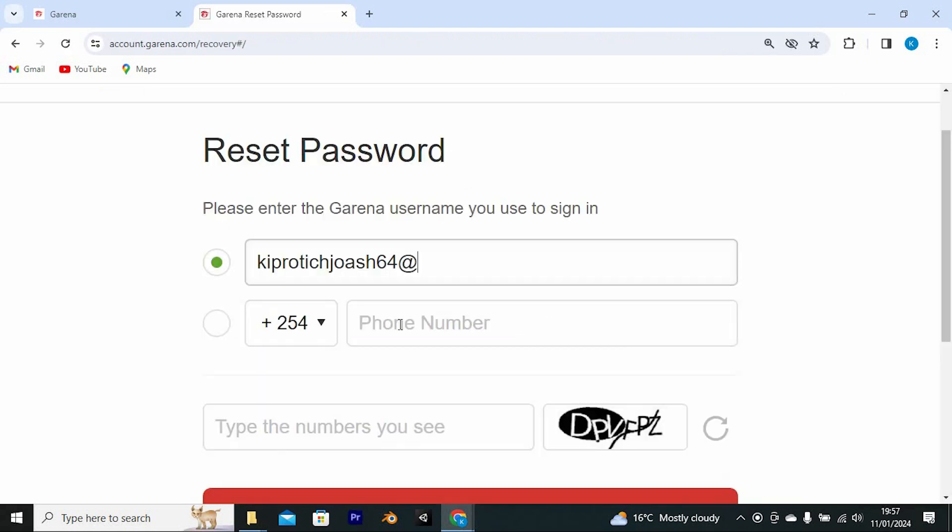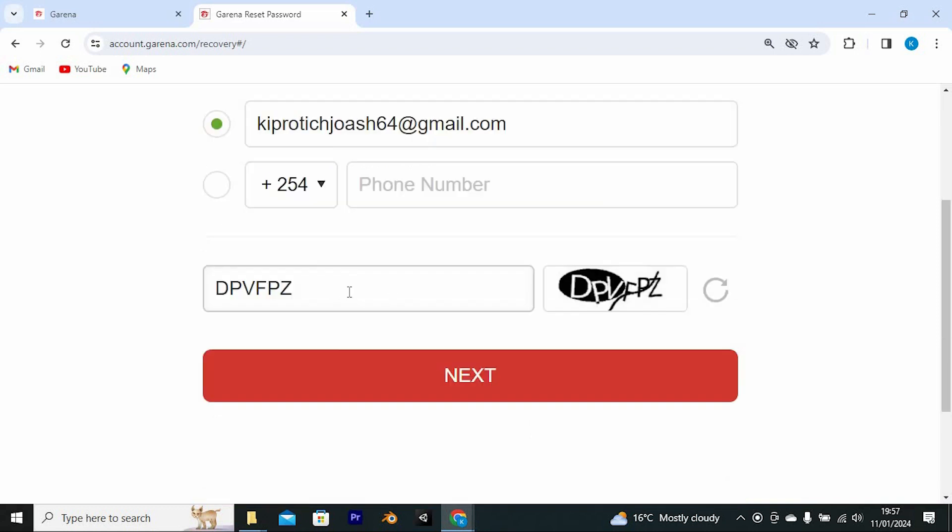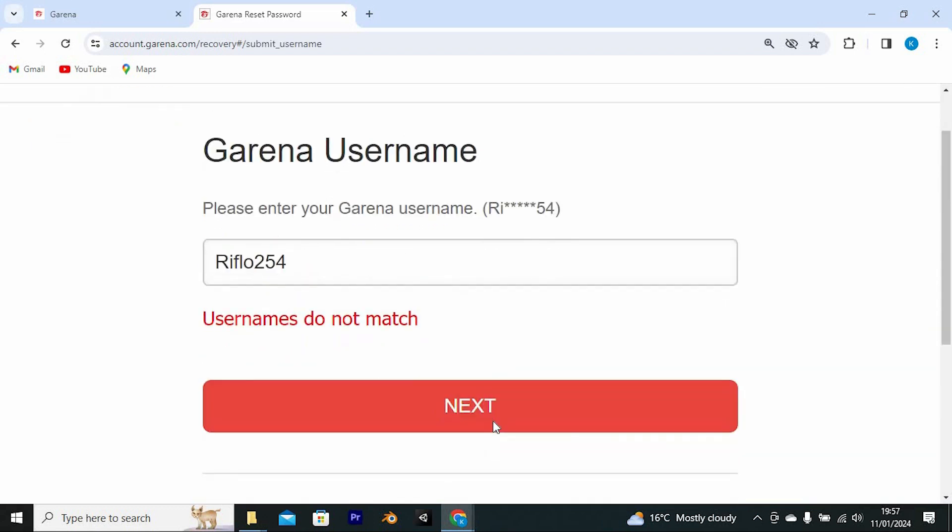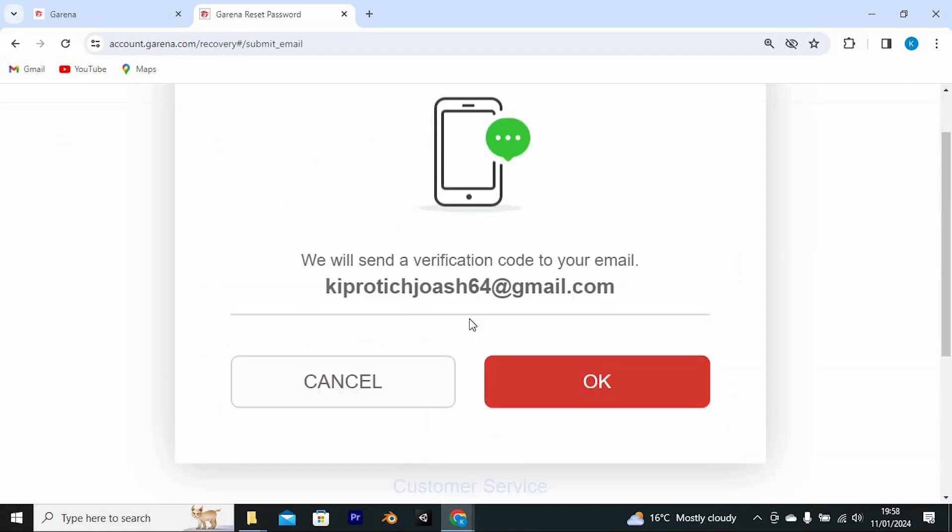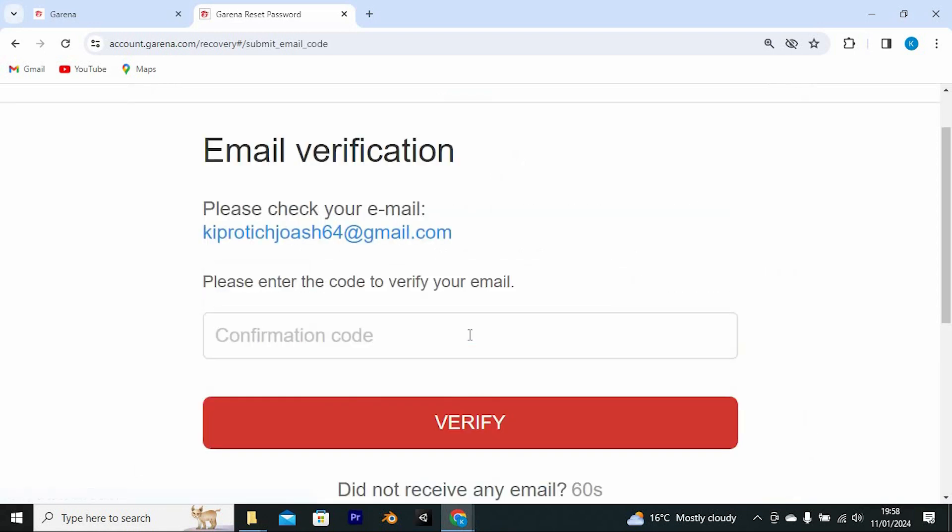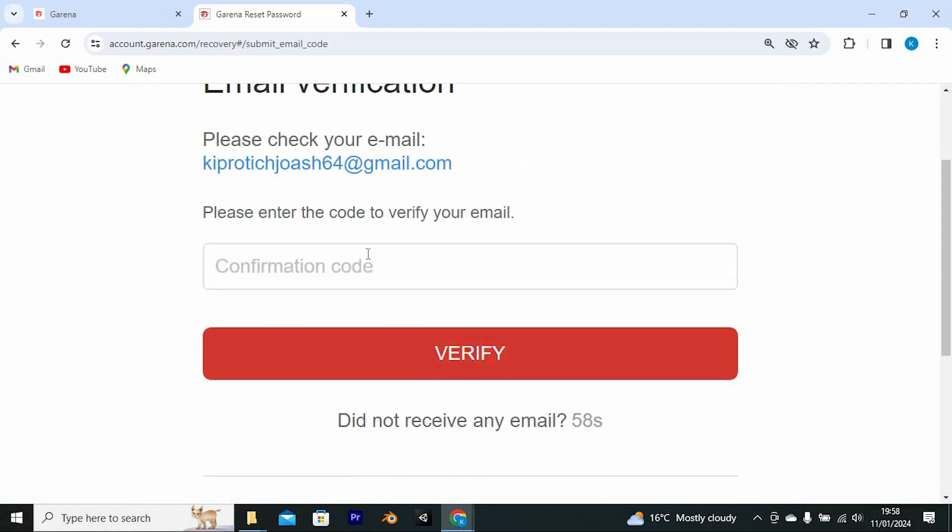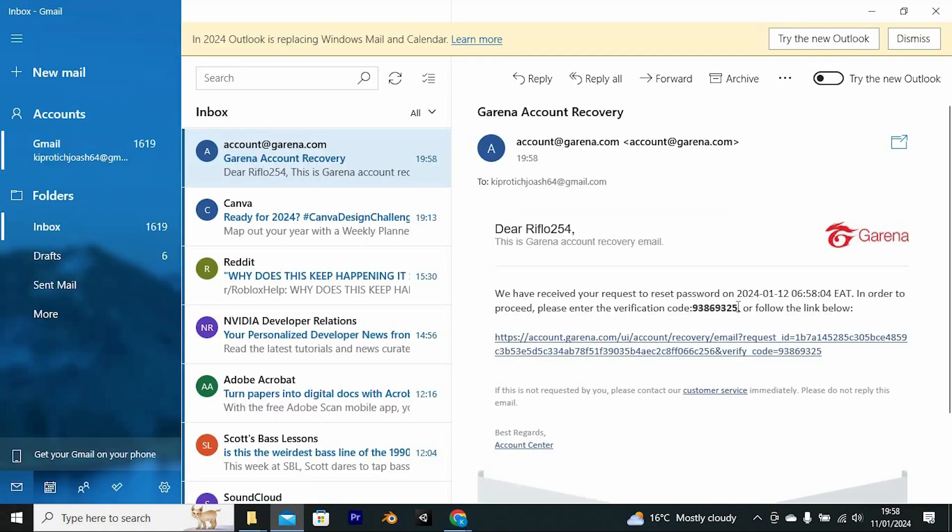From this new page, enter the Garena username or email you used to sign in. Go ahead and fill in this captcha here. Once done, tap on Next. Enter your verification email right here. Now click on Get Verification Email. Tap on OK here. A verification code or link will now be sent to your email.